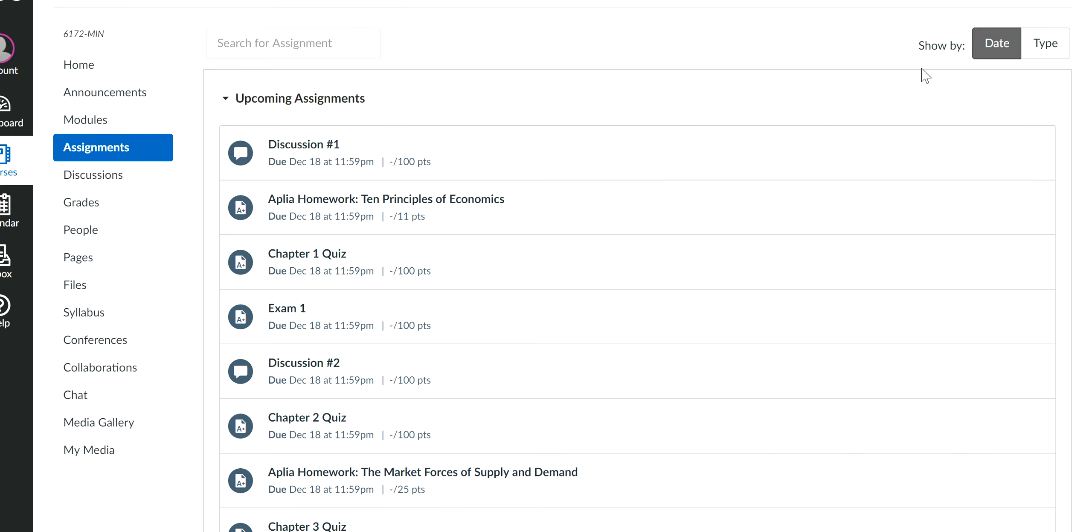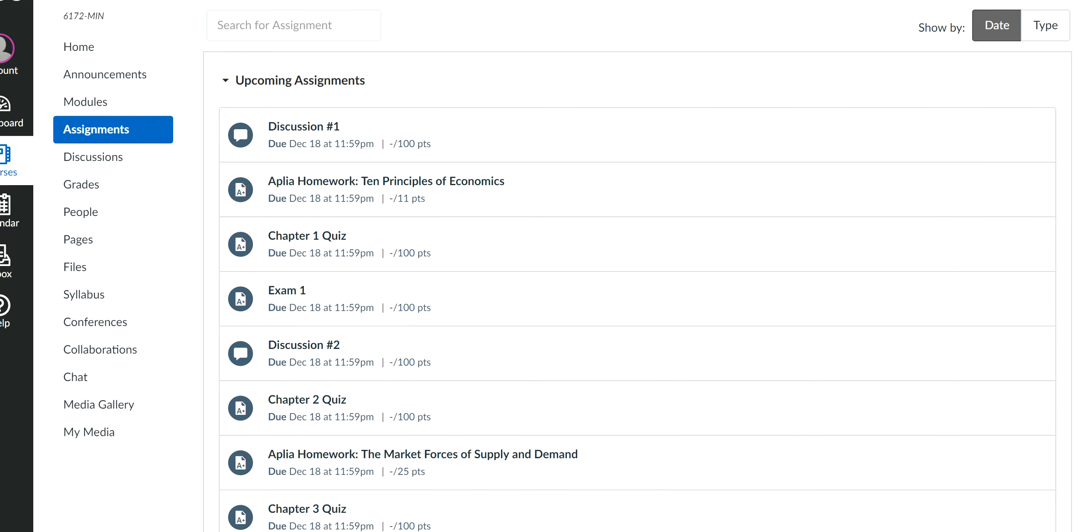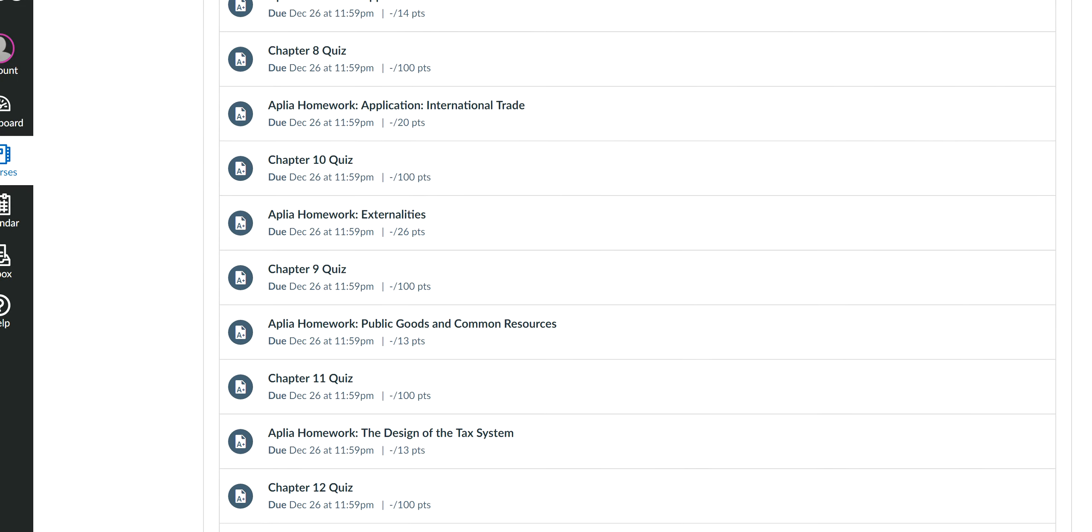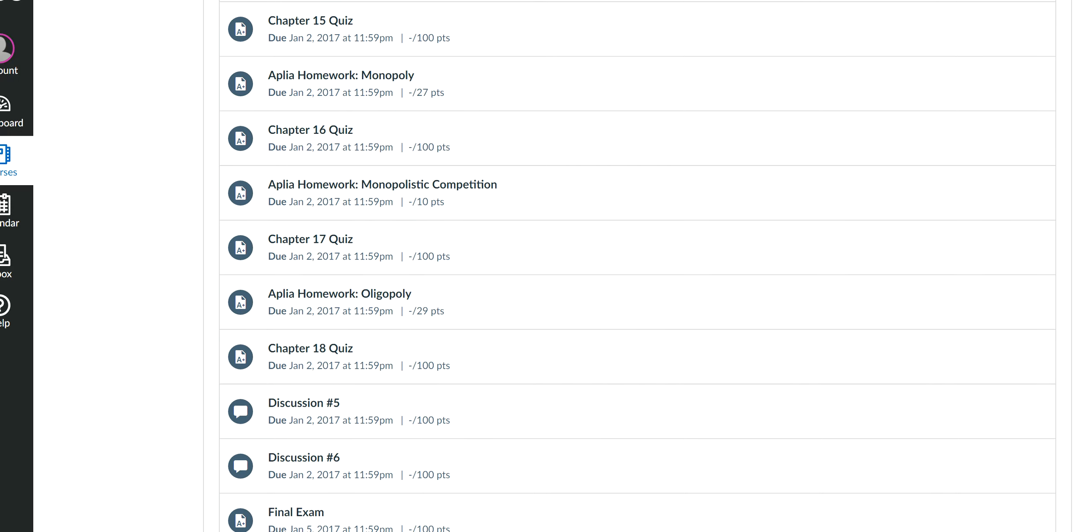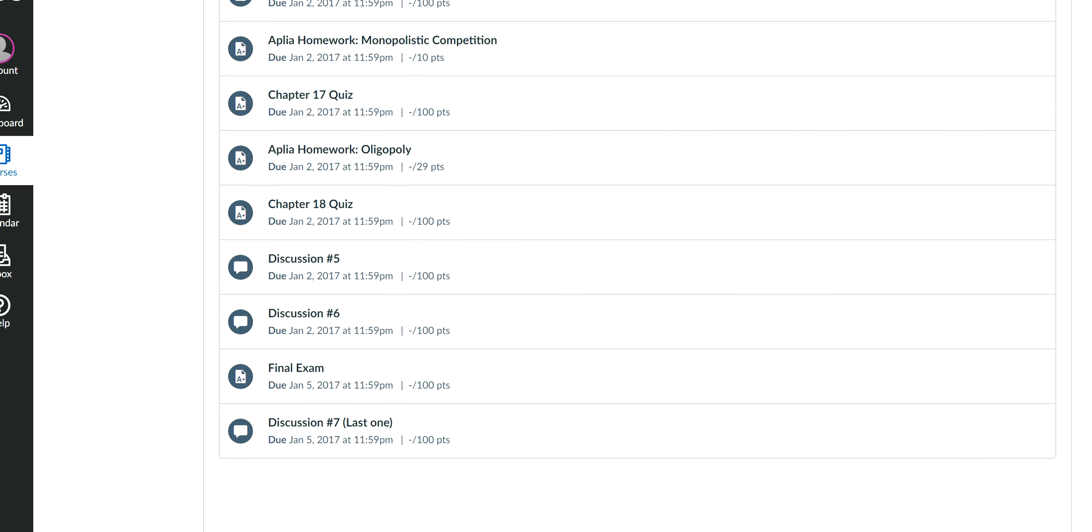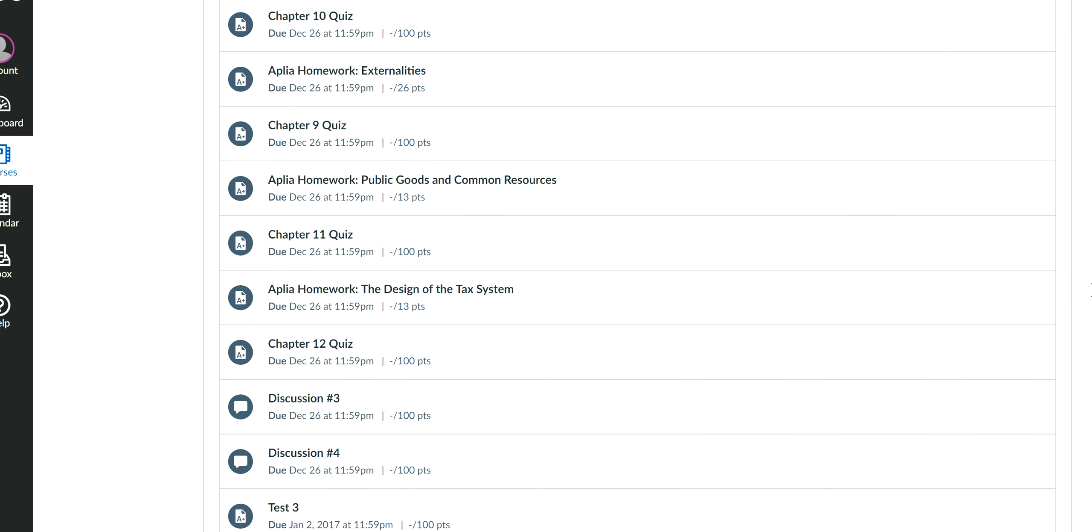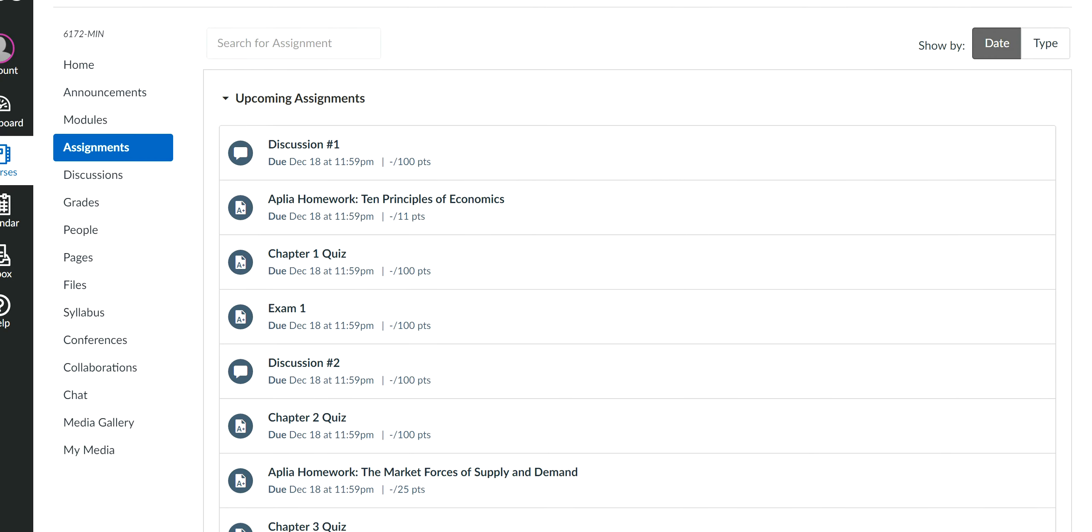But let me show you where everything is. So this is where you'll find all the assignments. So all the discussions, all the homework, all the quizzes, all the exams will be on this page. But this is a lot to look at. And it's also very scary. So don't scare yourself. Let's try to scare you a little less. So what you want to do on the left side over here, click on module.